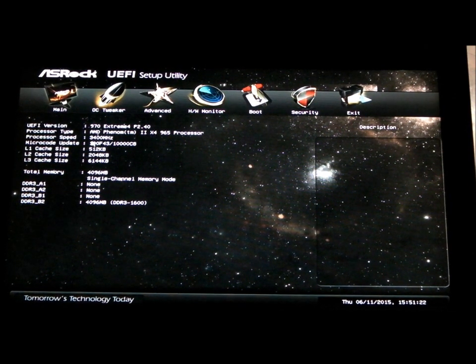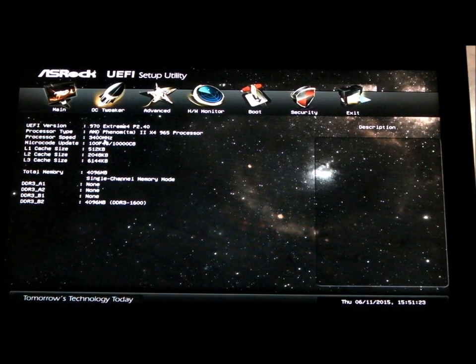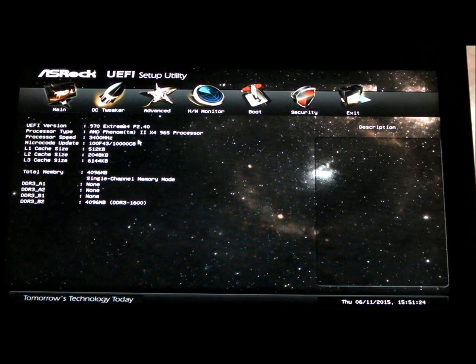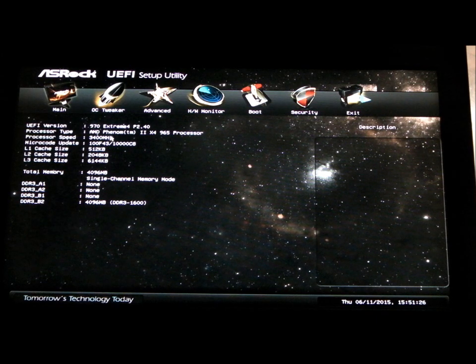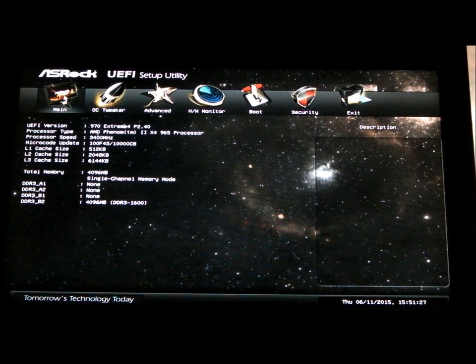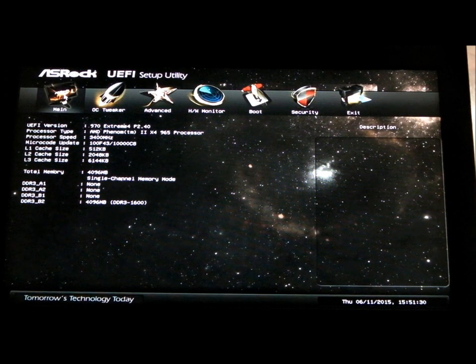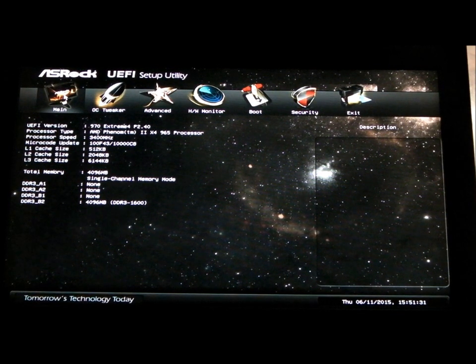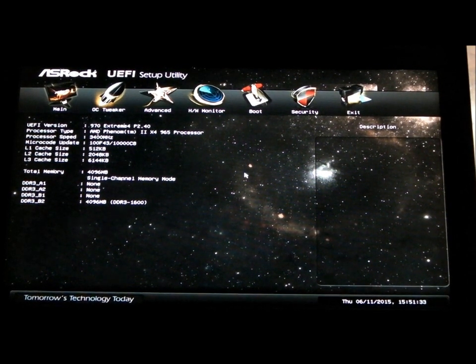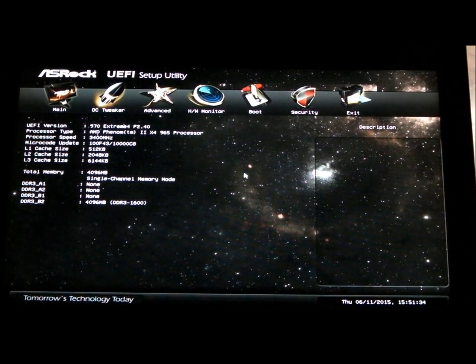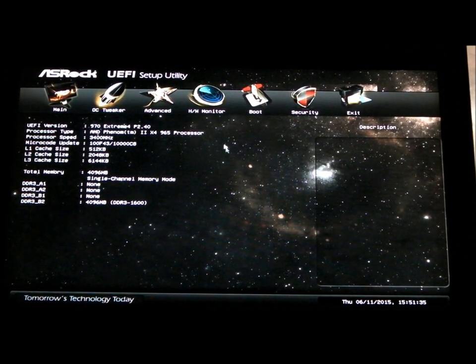Its stock speed is 3400. It's the black edition, so the multiplier is unlocked using the ASRock Xtreme 4 board with the UEFI setup utility, which is instead of the blue-screened BIOS.